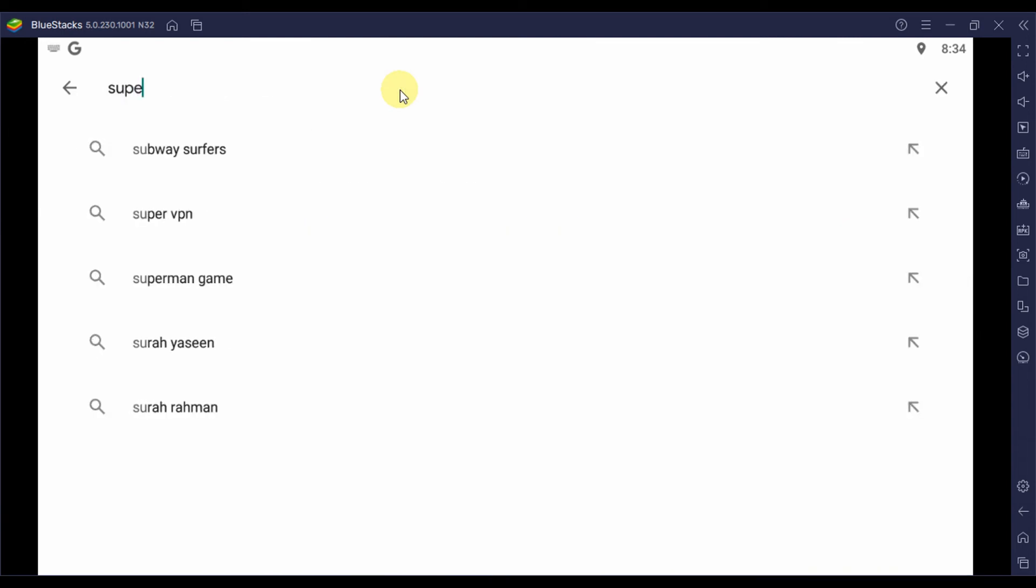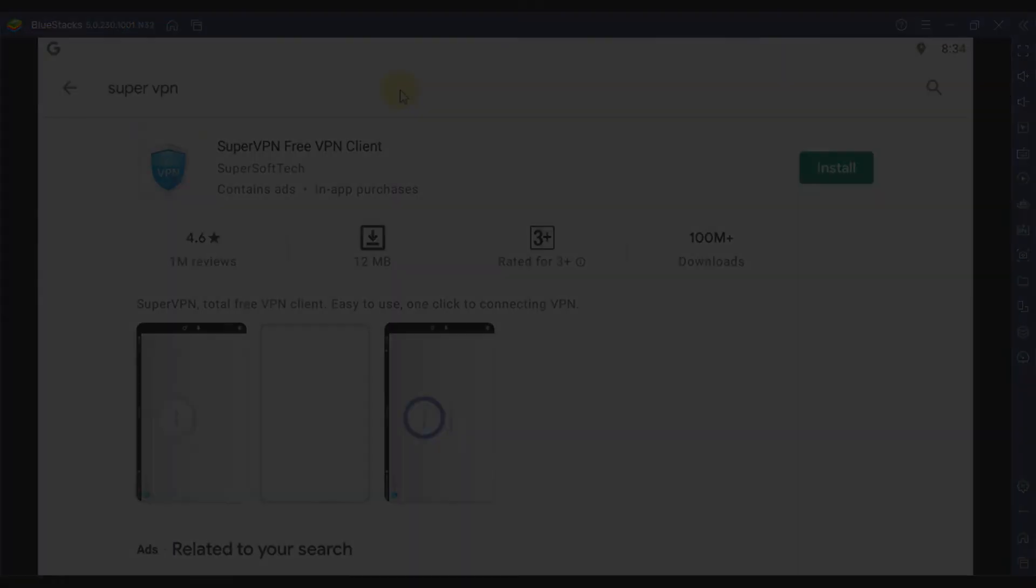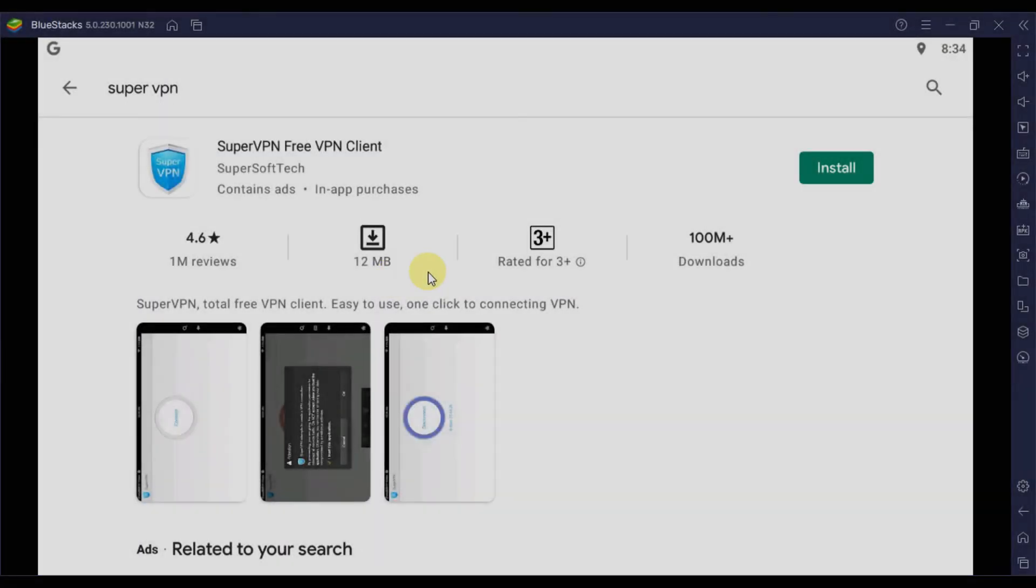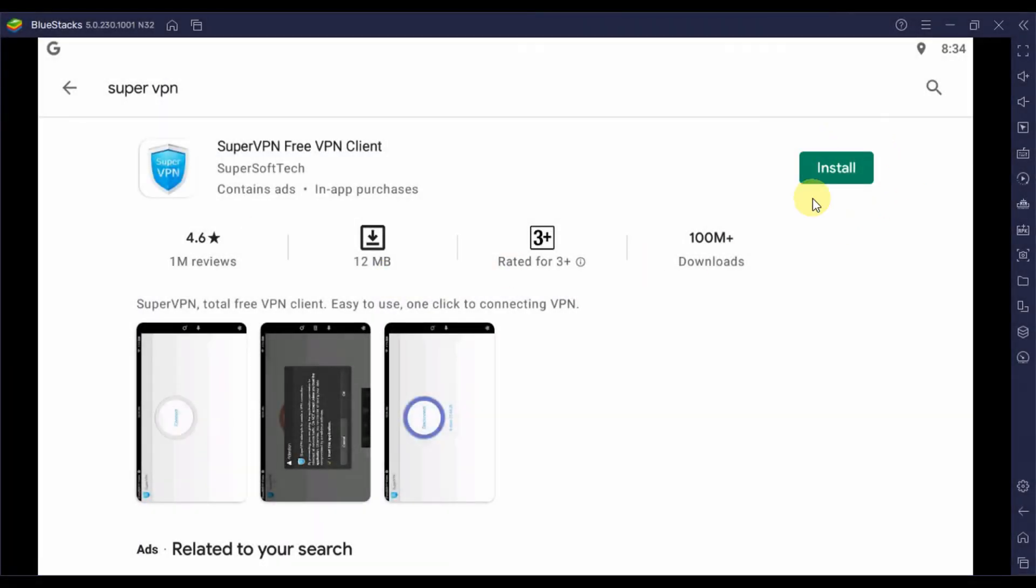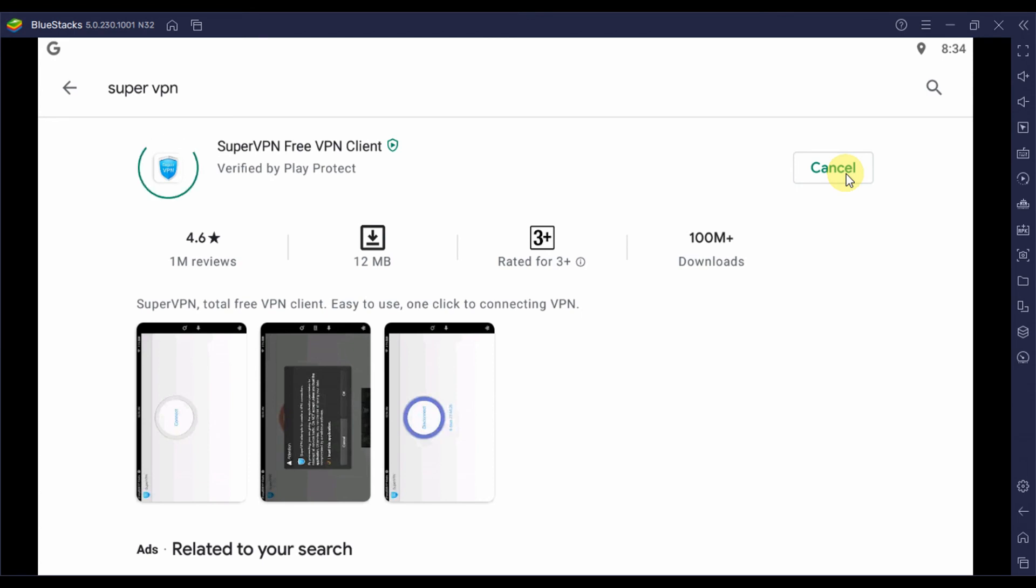After that, click on the install button you will see on the app page. After the installation is done, app icon will be added on the app drawer window and you can simply access it by clicking on the icon there.